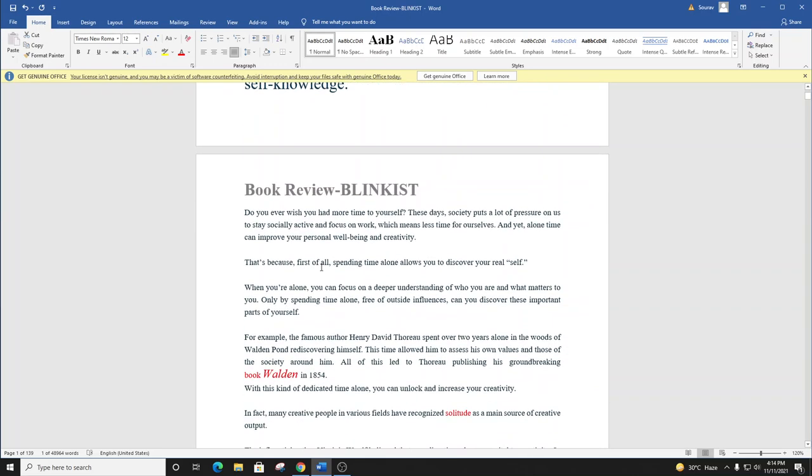Do you ever wish you had more time to yourself? These days, society puts a lot of pressure on us to stay socially active and focus on work, which means less time for ourselves. And yet, alone time can improve your personal well-being and creativity.